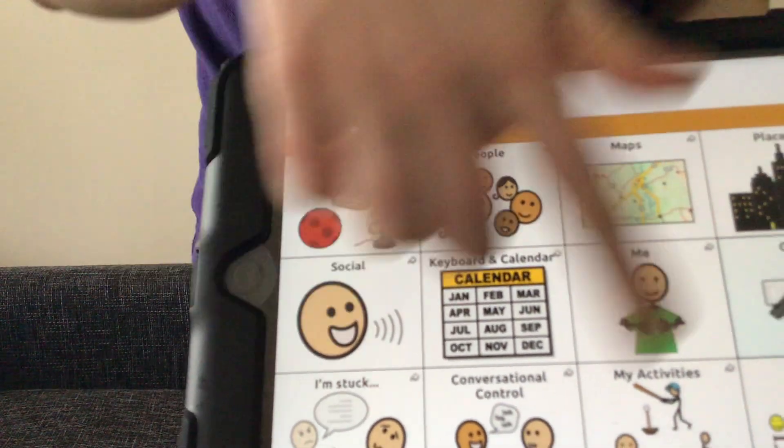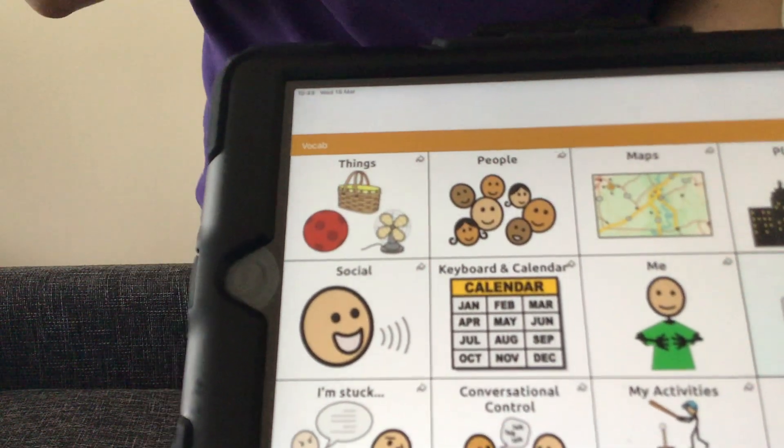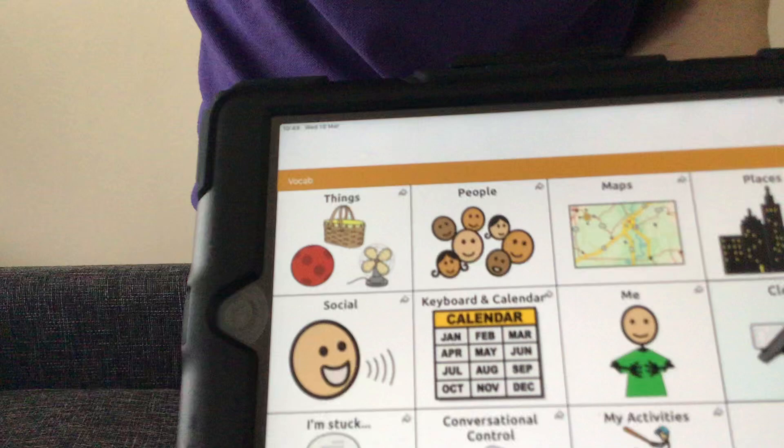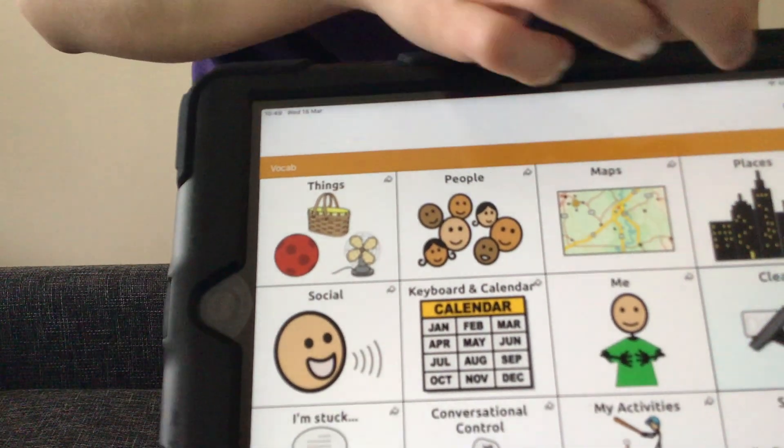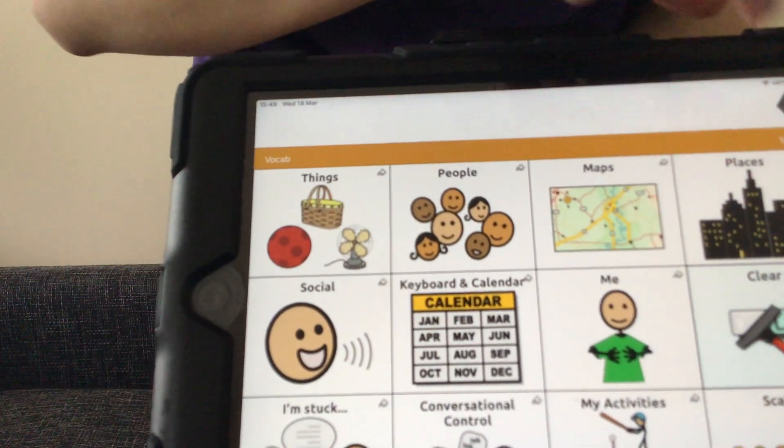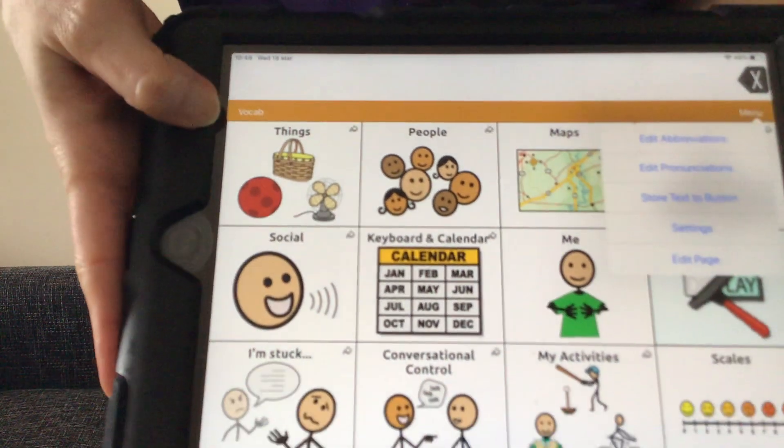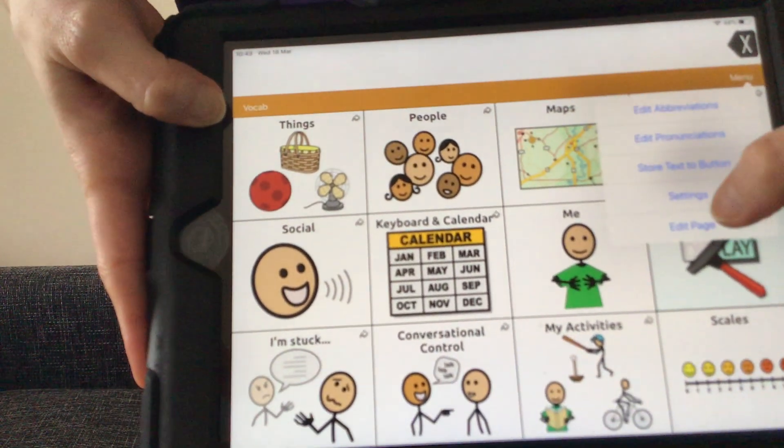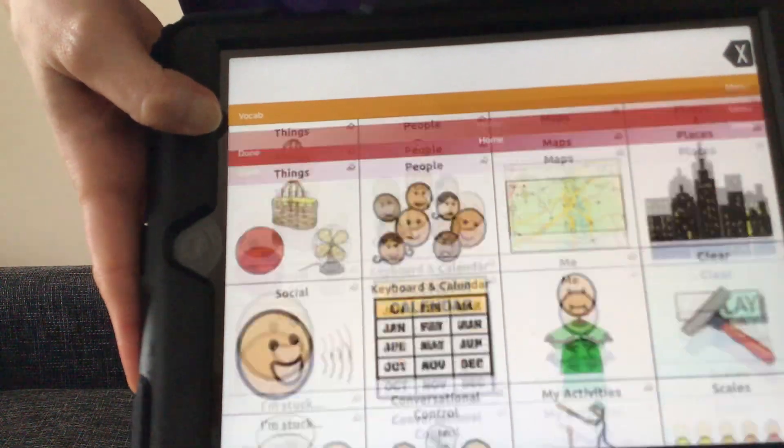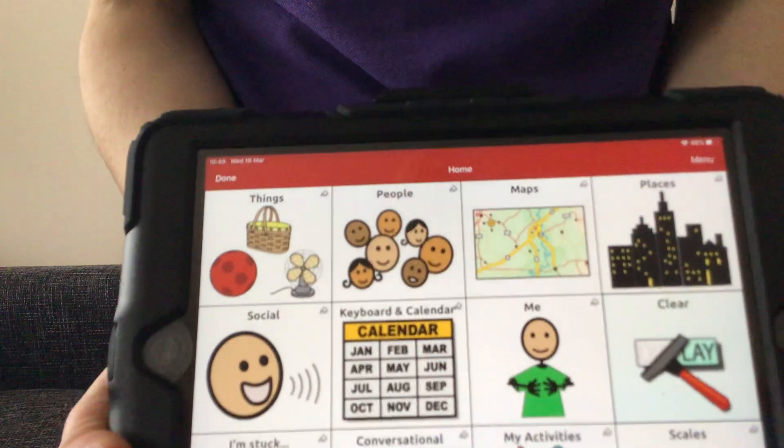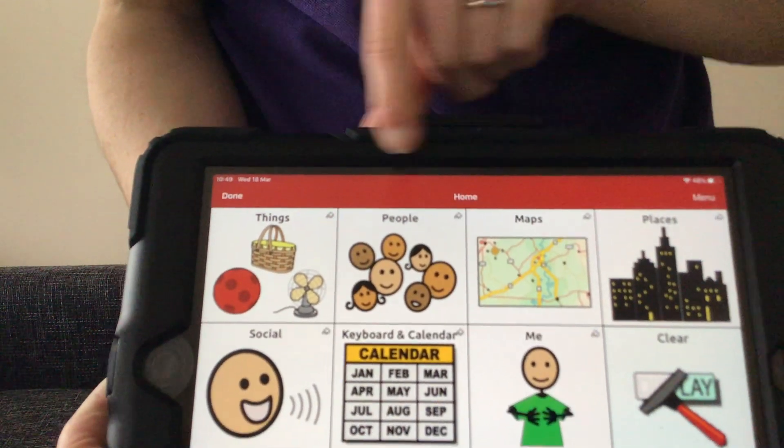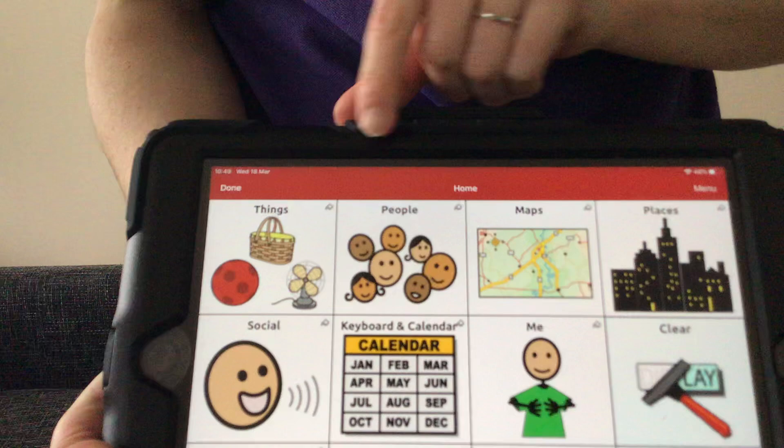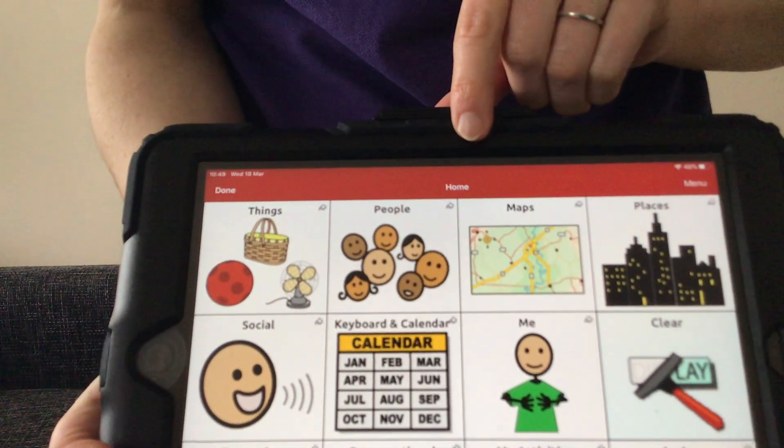So as you can see, we are now at the home page of this vocabulary file. To enable us to go into edit mode, we need to go to menu and select edit page. Now you can see the bar at the top has changed from a gold orange color to red. The red bar indicates that we are in edit mode.